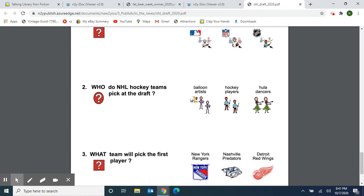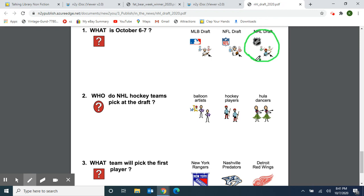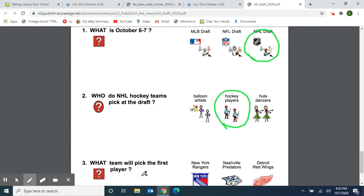Now for our review page, we have three more questions. What is October 6th through 7th — the MLB draft, the NFL draft, or the NHL draft? It's the NHL draft — the hockey players are being drafted to their teams. Number two: who do NHL hockey teams pick at the draft — balloon artists, hockey players, or hula dancers? Hockey players, of course. And our last question: what team will pick the first player — the New York Rangers, the Nashville Predators, or the Detroit Red Wings? The New York Rangers get to pick first. How about that?